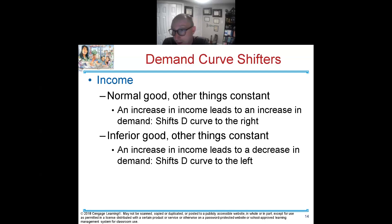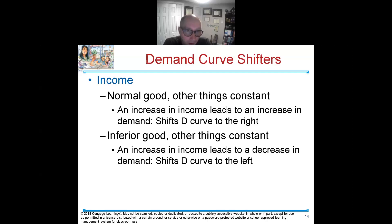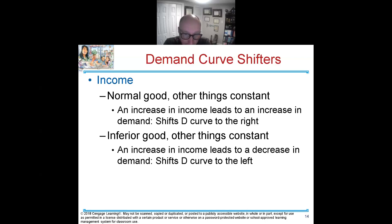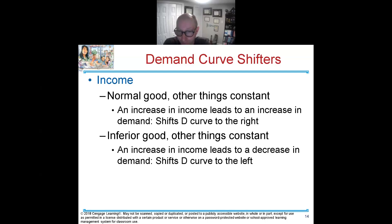Another thing that affects the demand curve is income. If there's an increase in income, it'll lead to an increase in demand. If I have higher income, I can afford more gasoline, more oranges, more lattes — higher income shifts the demand curve to the right. But if income decreases and people aren't making as much money, it'll cause a shift in the demand curve to the left.